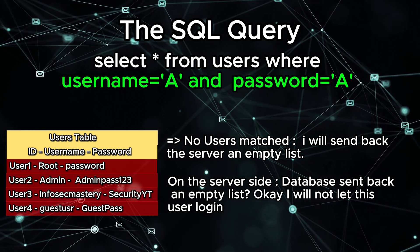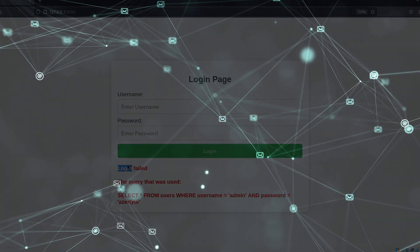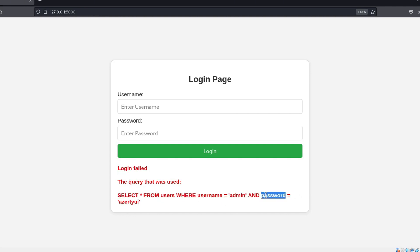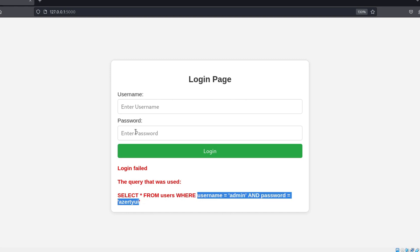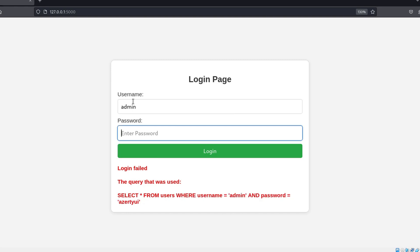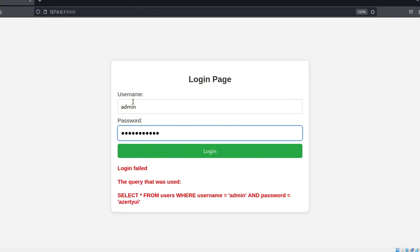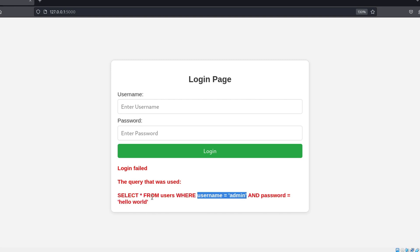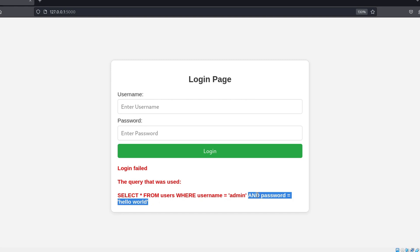Let us demonstrate with a legitimate example. I know that the correct username is admin, and his password is the word password. Now, if we keep the username as admin and intentionally put a wrong password, we see that we get the login failed error. That's because the database was trying to check every row if any user has the username admin and the password hello world. But it did not find any, so the server did not allow us to access the admin panel.